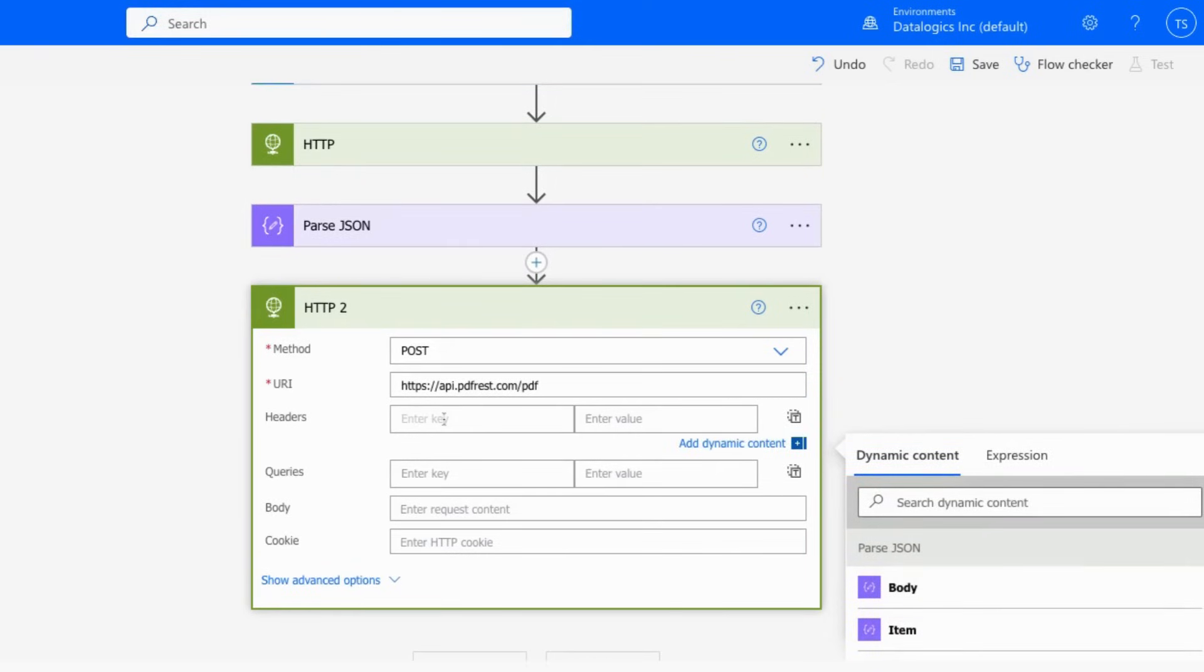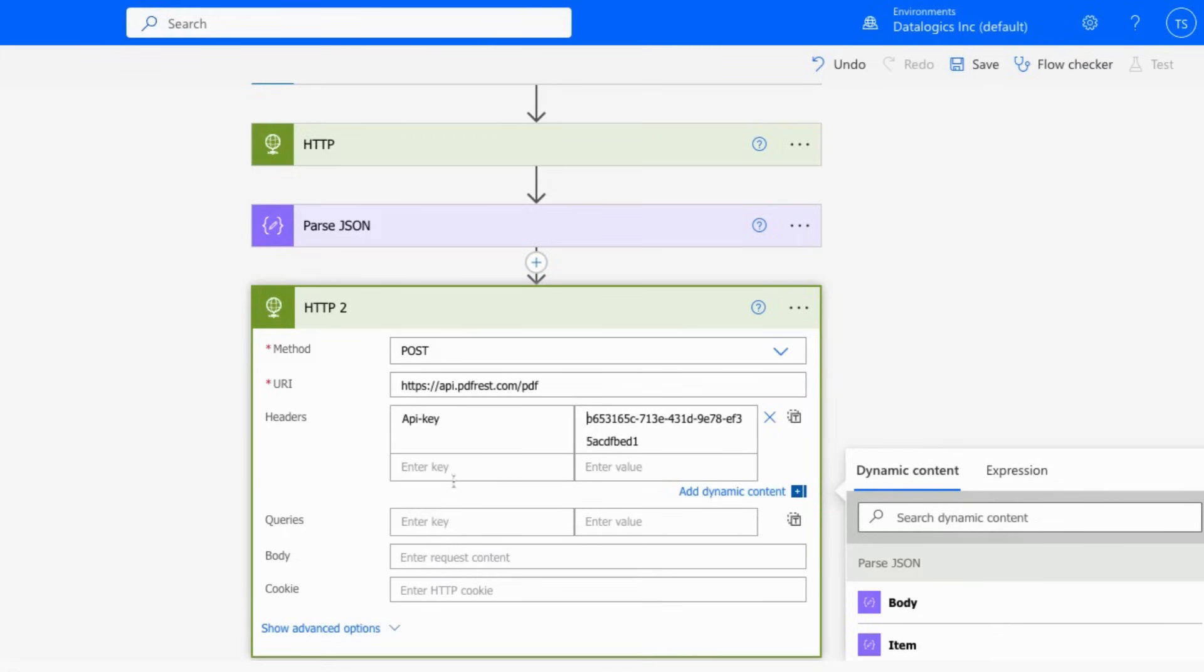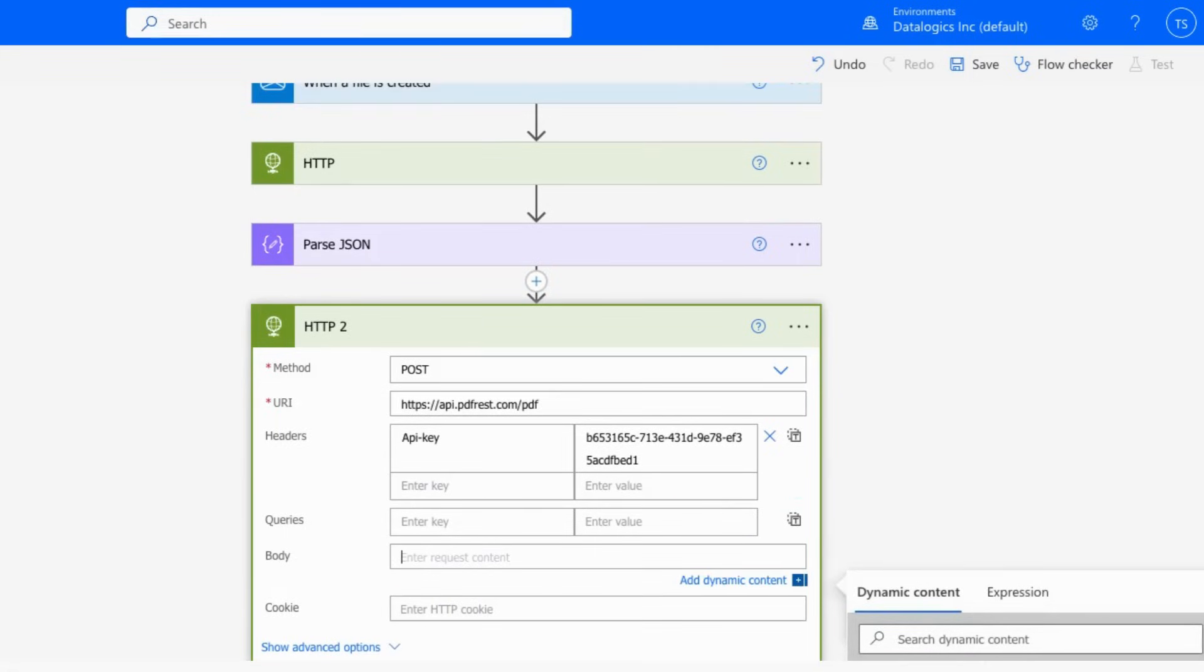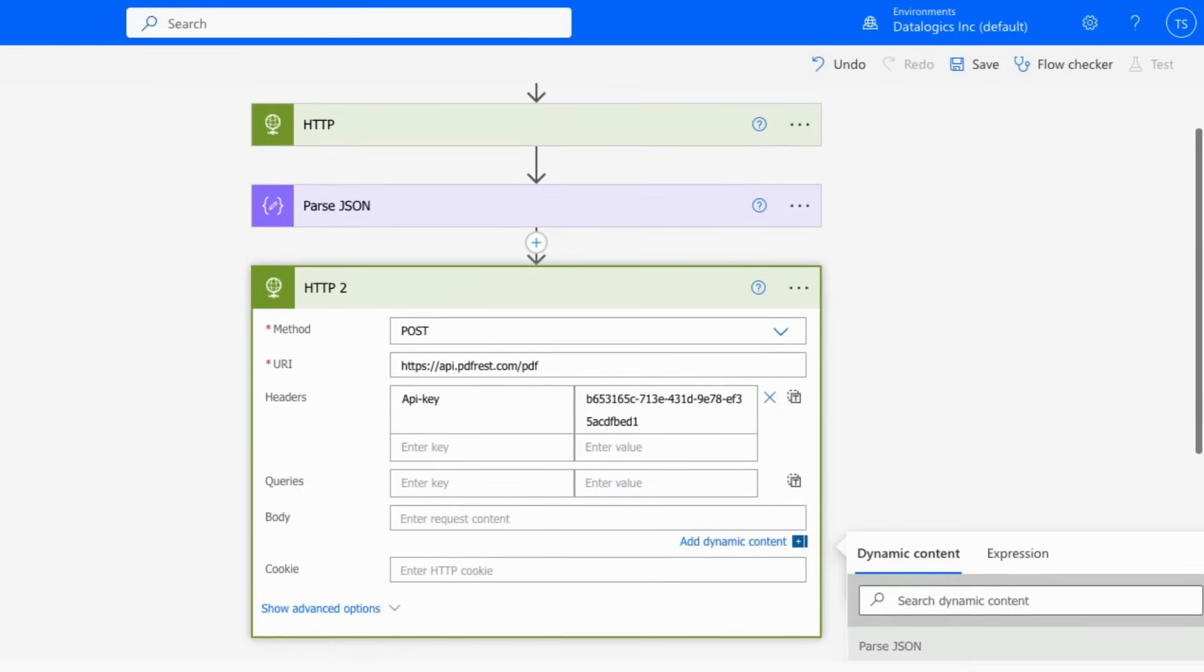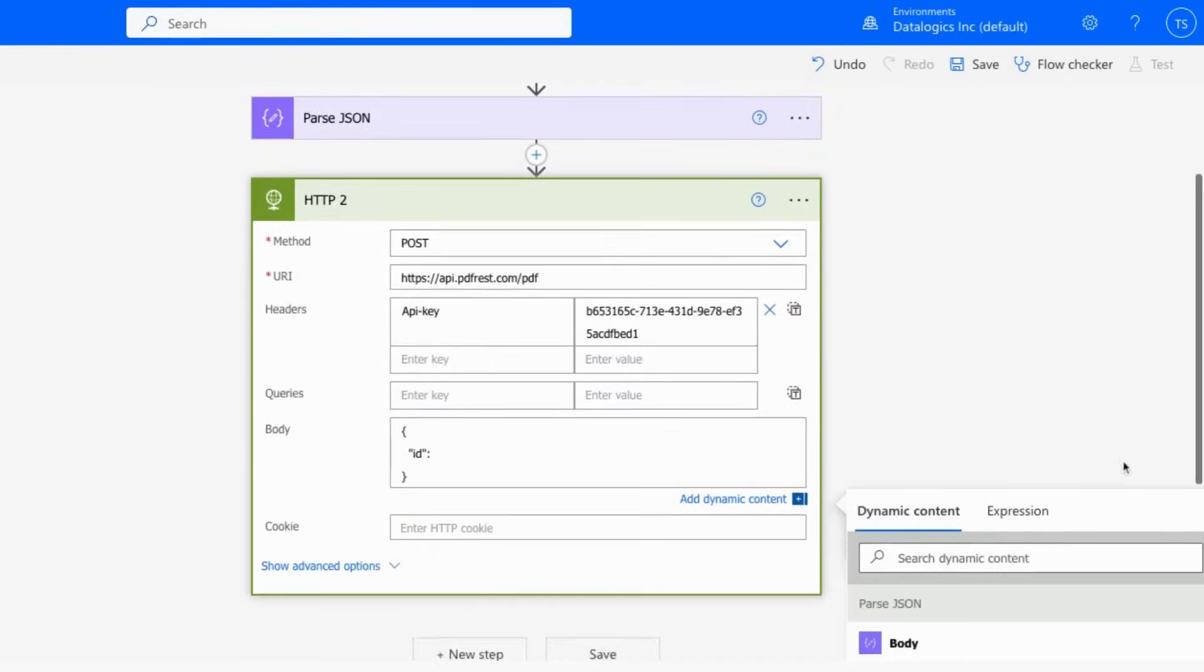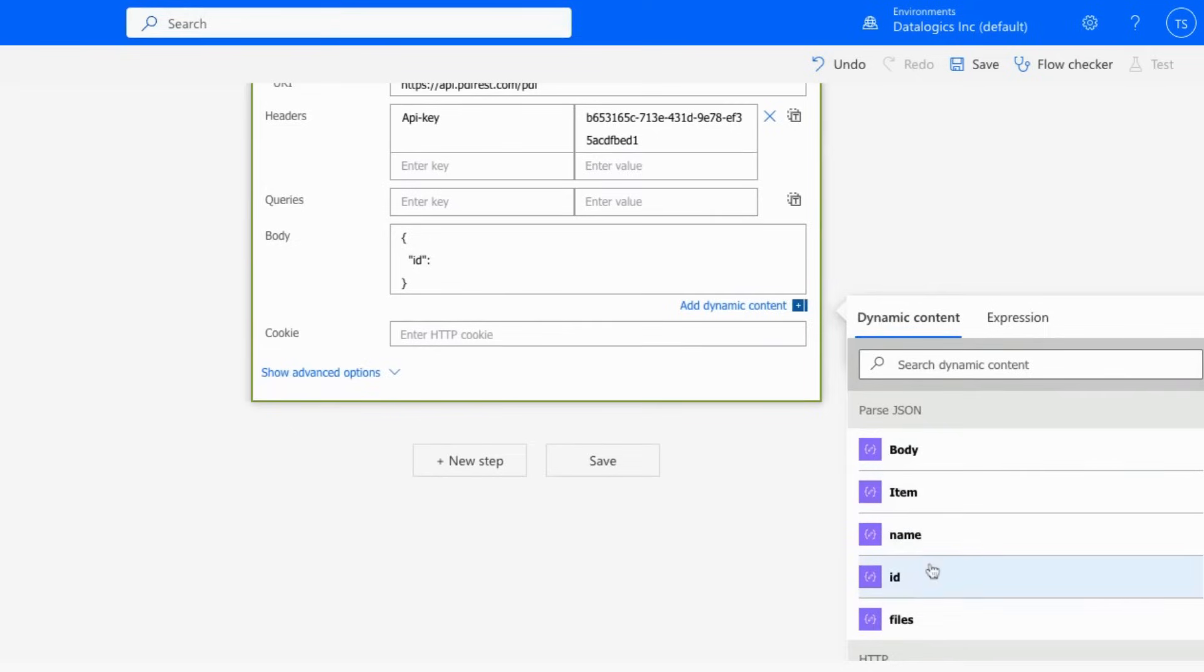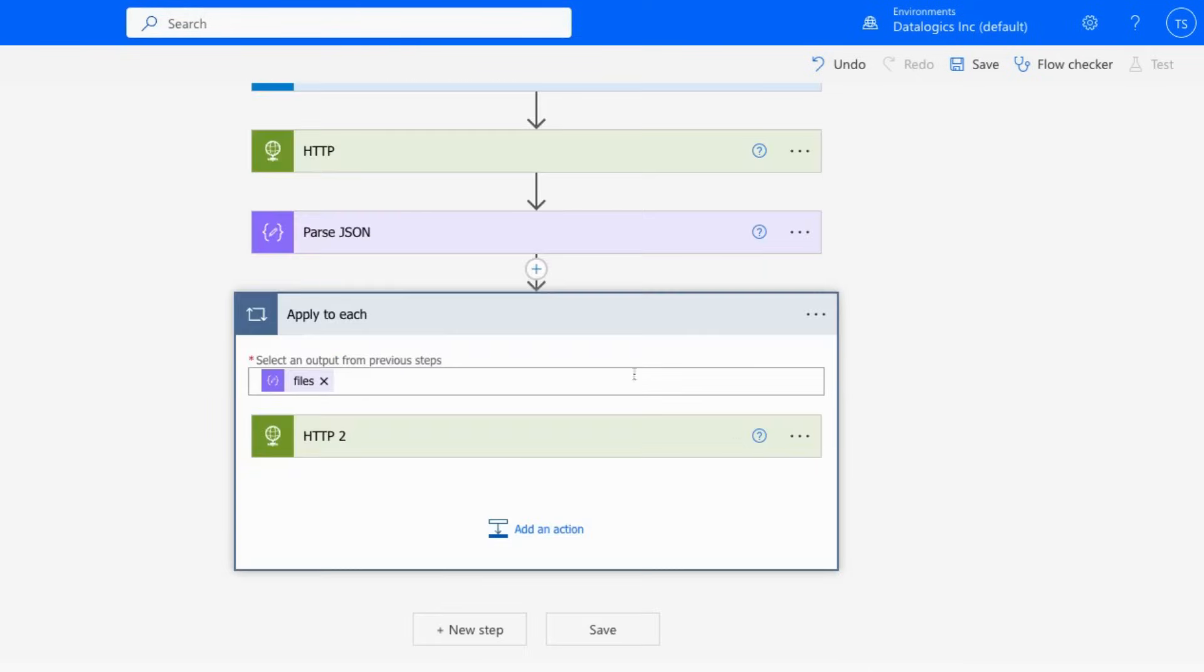So we'll, again, be putting in our API key. It will be the same one that you put in up above. The API keys are good for multiple requests. Okay, query will be left blank. And in this case, in the body, we're just going to be putting in some JSON, because all we're going to send at this point is the ID. And the ID will come from the previous parse JSON step, the ID.